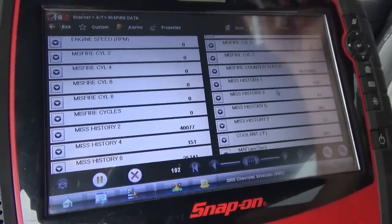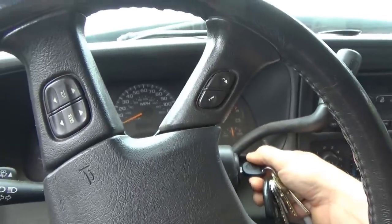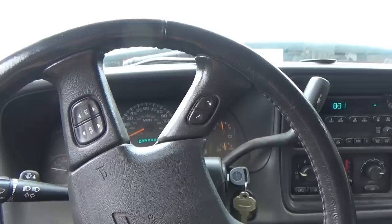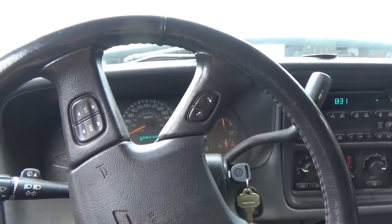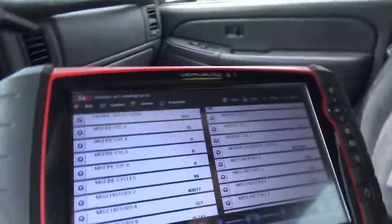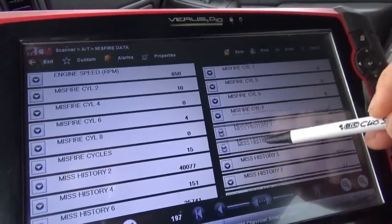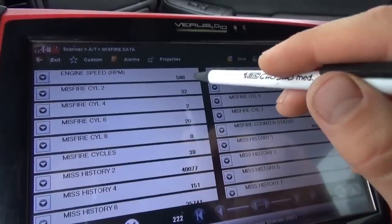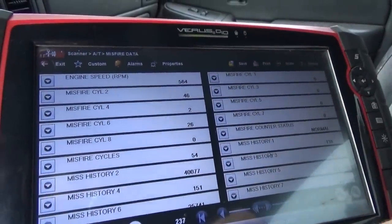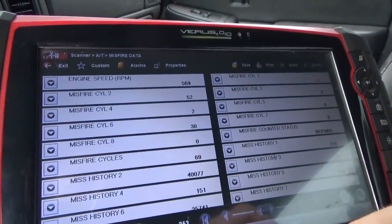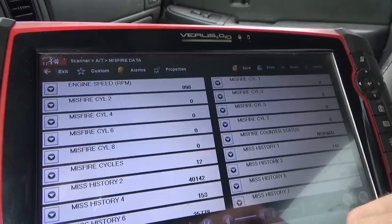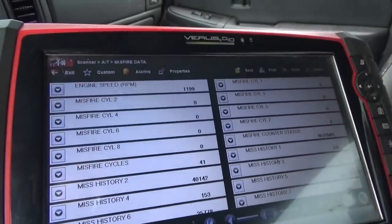I already know where this is going. Let's start it up. So no dead cylinders, I can tell you that right now. It's starting to shake — misfire cylinder two, cylinder six. If I raise the RPMs just a little bit, it does get smoother and the misfires go away. Very interesting.